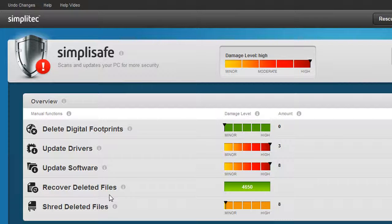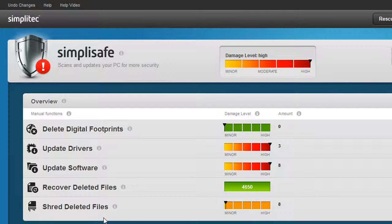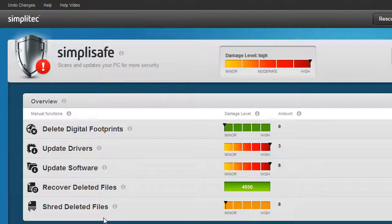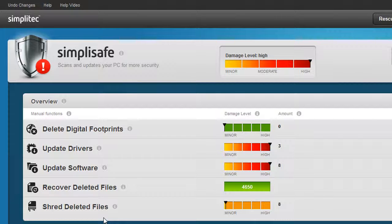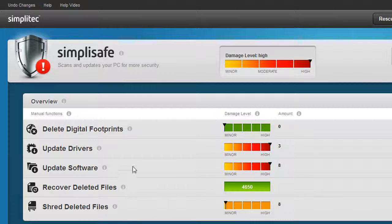If you have only been using the standard delete process to remove files from the Windows recycle bin, it may still be possible for others to restore these files. With SimpliSafe, you can make sure that these files are gone forever by overwriting the empty hard disk space to prevent unwanted file restoration. To find out more, simply click on I.